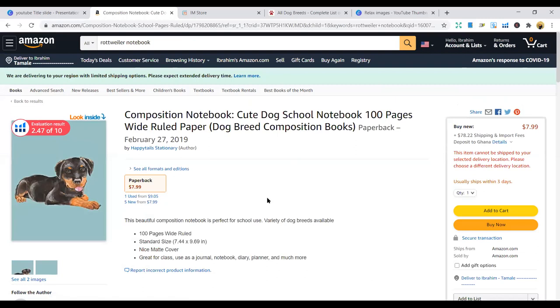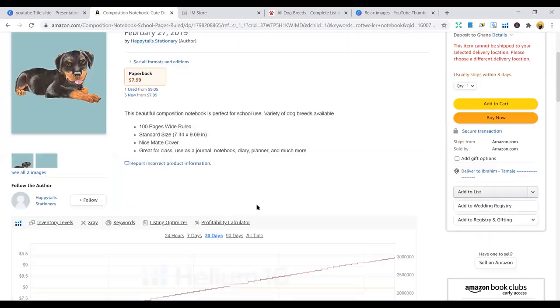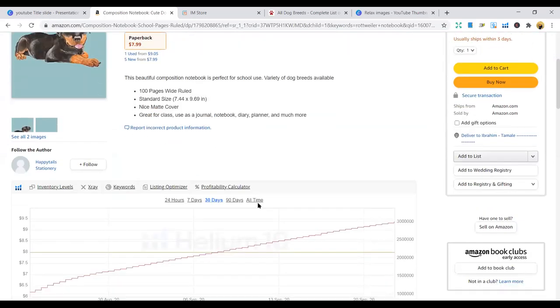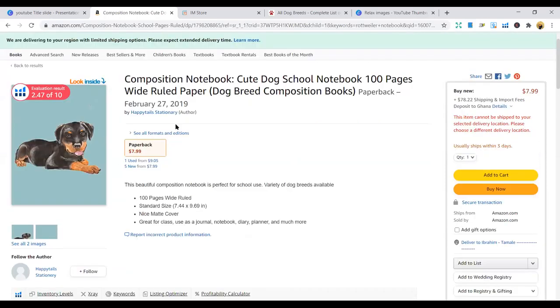Only what you need to do is learn the niches and get different covers. Don't use the same cover to publish two books. Use different covers. And still you can use one interior to publish up to 10,000 books if you want in a year. So go ahead.